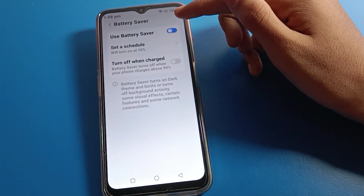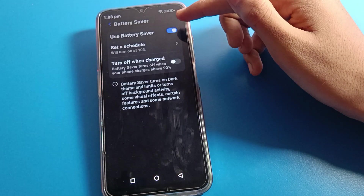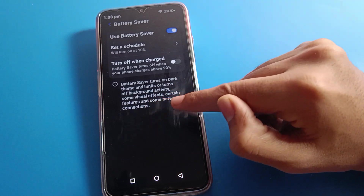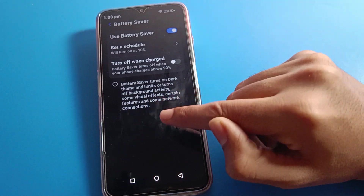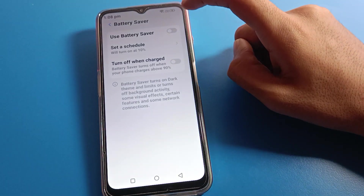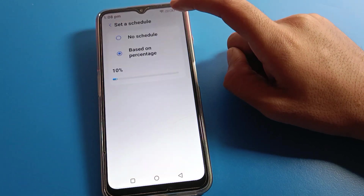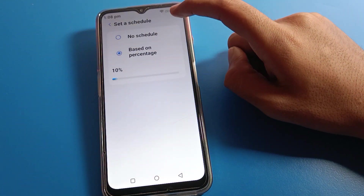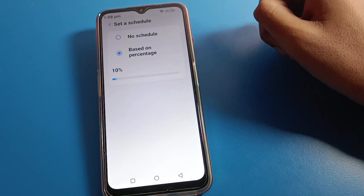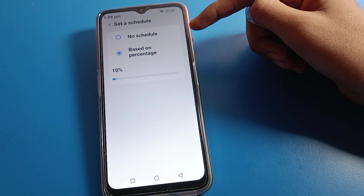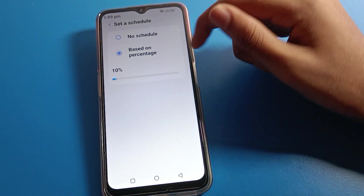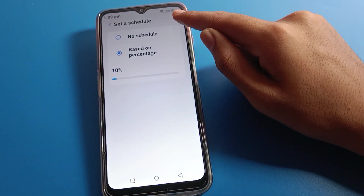You can also use battery saver on your device. When battery saver is on, automatic dark mode will turn on and background activity will turn off. We will turn off battery saver for now. You can also set a schedule time based on percentage for battery saver mode.